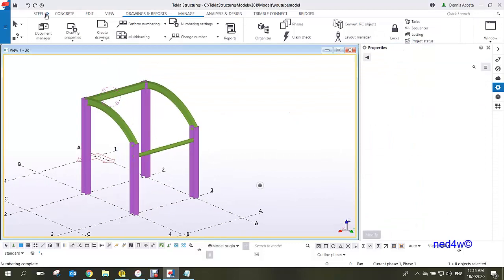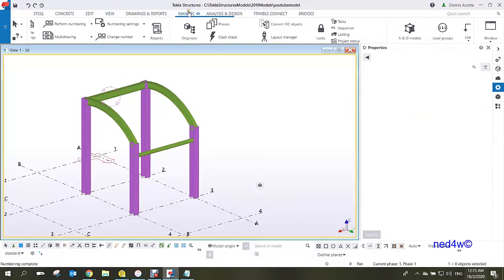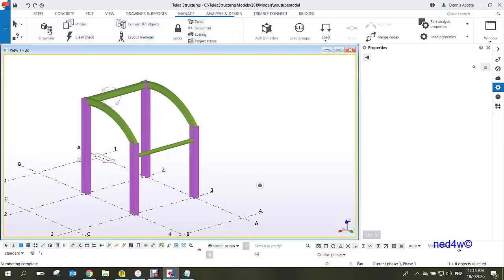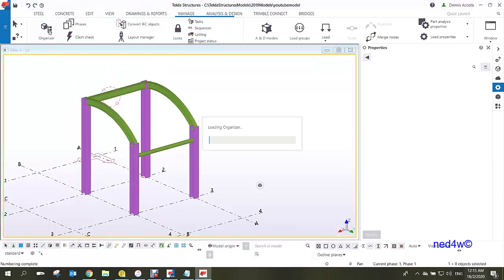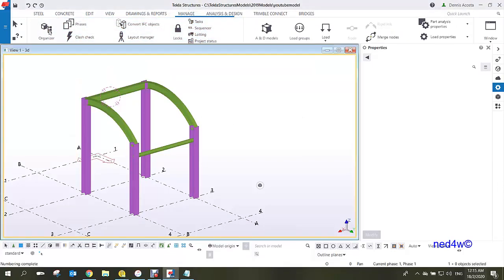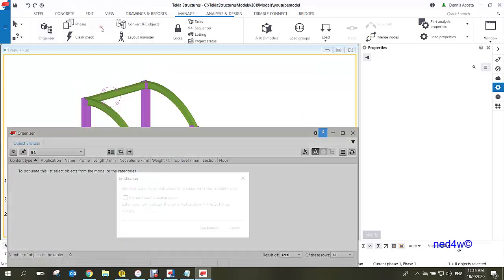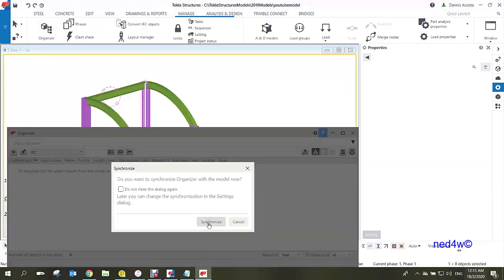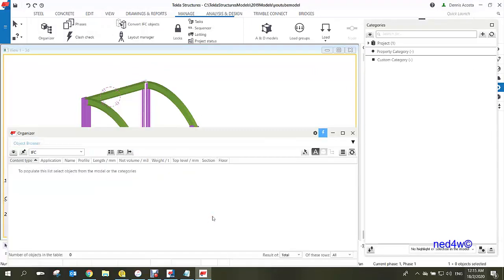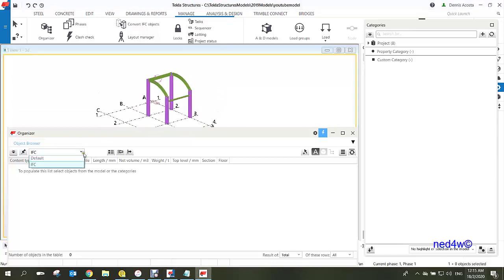Open the organizer by going to Manage and clicking Organizer. Simply click Synchronize to capture all the model information inside the organizer.